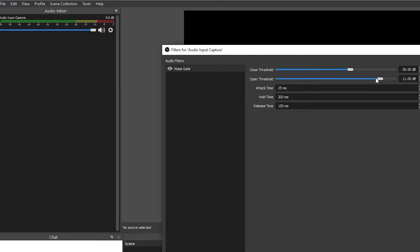And now here is my sample audio with and without the noise gate. [without noise gate] Hey everyone, welcome to FilterGrade. [with noise gate] Hey everyone, welcome to FilterGrade.